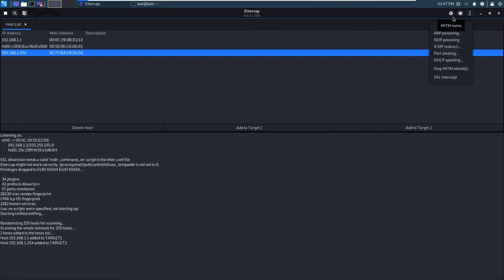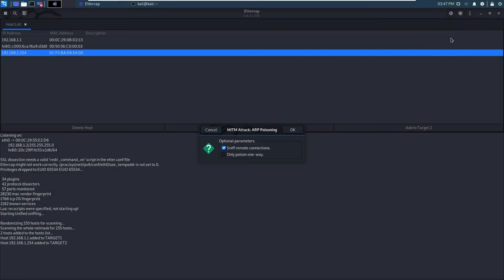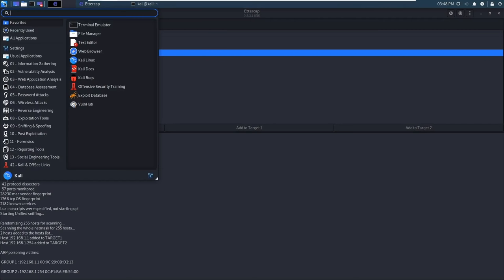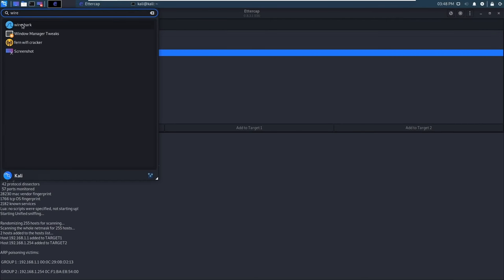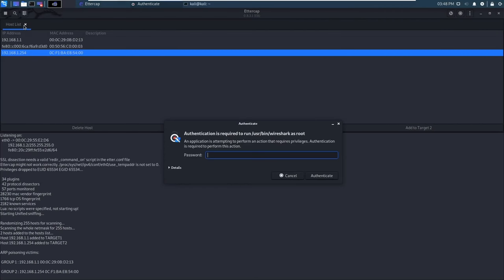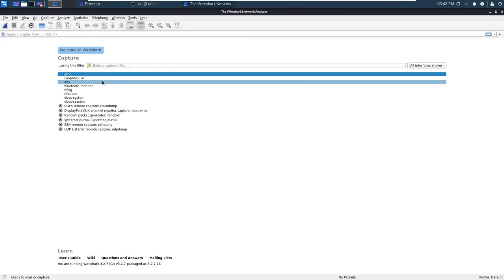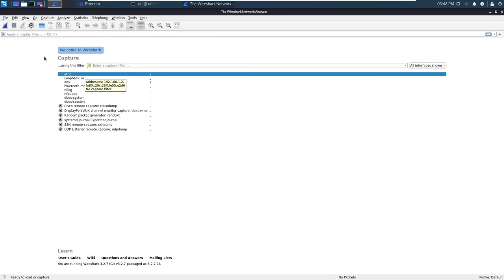Now we need to select the man in the middle menu that looks like a little globe and choose our attack. There are a few different options here but the one we want is ARP poisoning. Once selected you can see at the bottom that it has started the attack. While that's running I'm just going to open a program called Wireshark so we can capture some traffic.